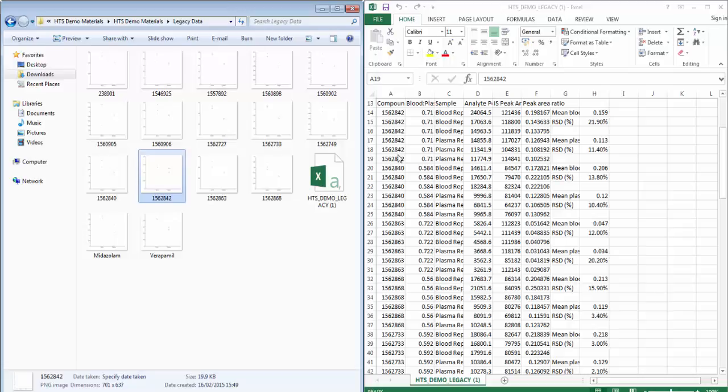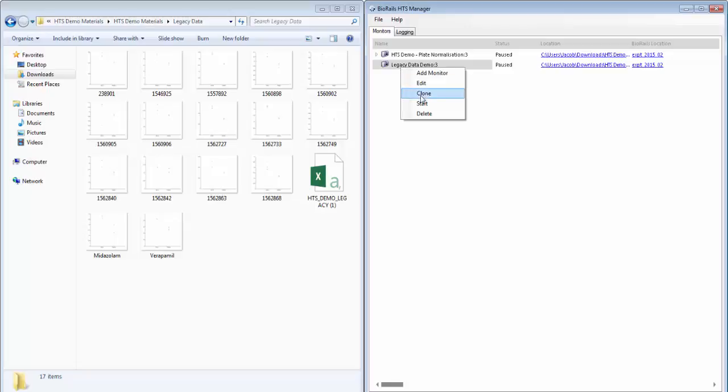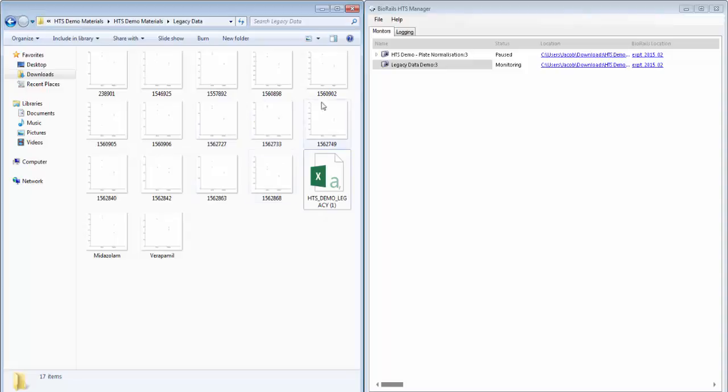HTS has been configured to upload these together to a new BioRails task. All we need to do now is start the monitor and HTS will begin polling this folder specified, this one on the left, and will look for the data files and the required charts to upload to a BioRails task.